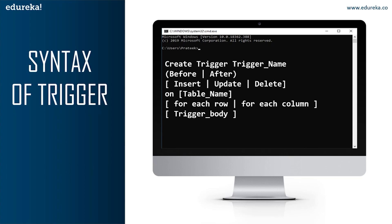BEFORE triggers are used to update or validate record values before they are saved to the database. AFTER triggers are used to access field values that are set by the system and to affect changes in other records. The records that activate the AFTER trigger are read-only — we cannot use AFTER triggers to update a record as it will lead to a read-only error. The next part is INSERT, UPDATE, or DELETE — these are the DML operations. We also need to mention the table name using the ON keyword, making sure the selected table is present in the database.